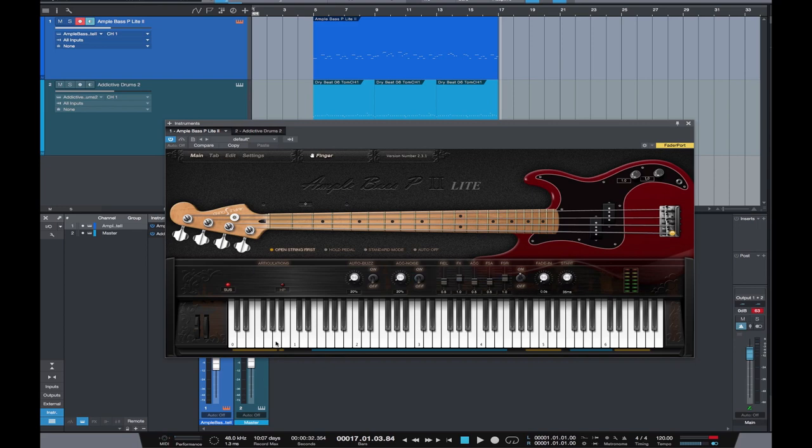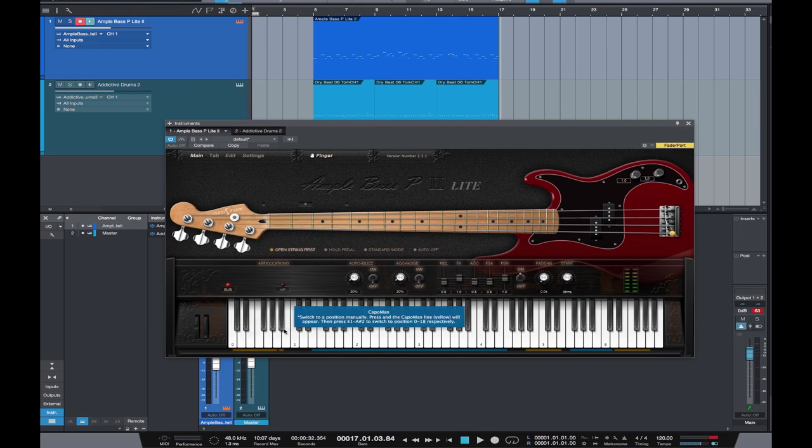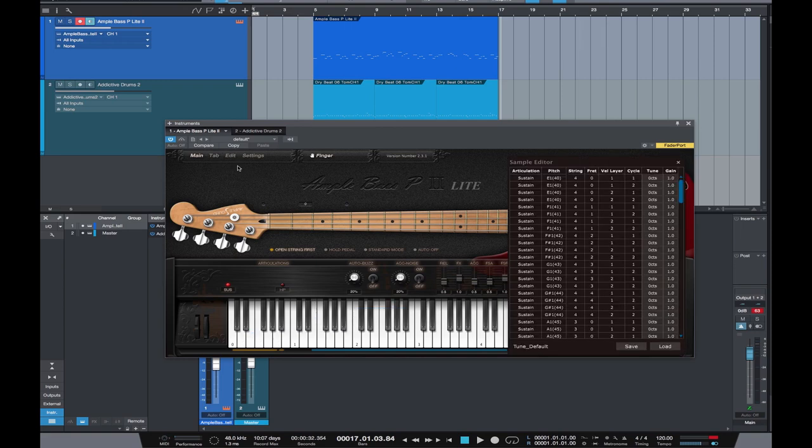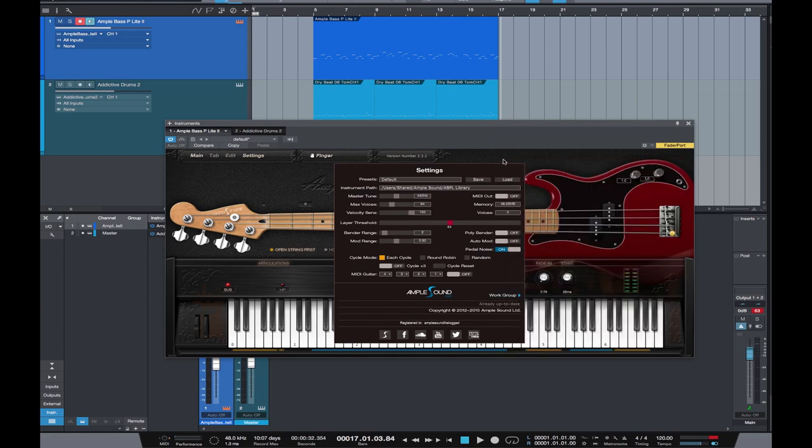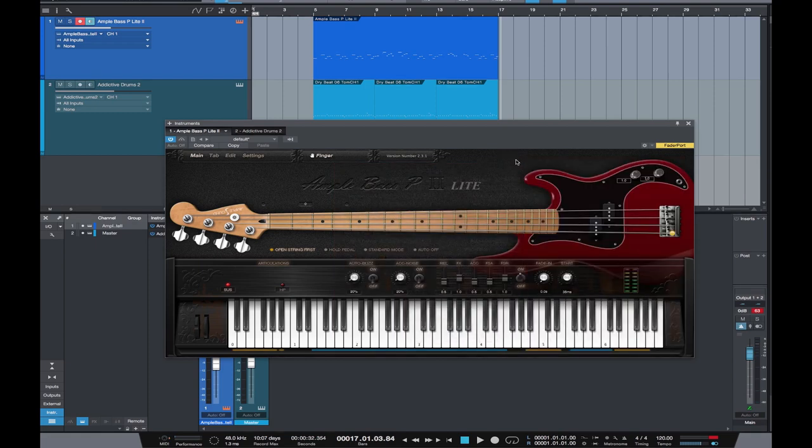On the left hand side here of the keys you've also got pop, slap and palm mute which you can dial in as well. You've also got a very comprehensive edit section and a very comprehensive settings section which you can tweak and play around with to your heart's content.